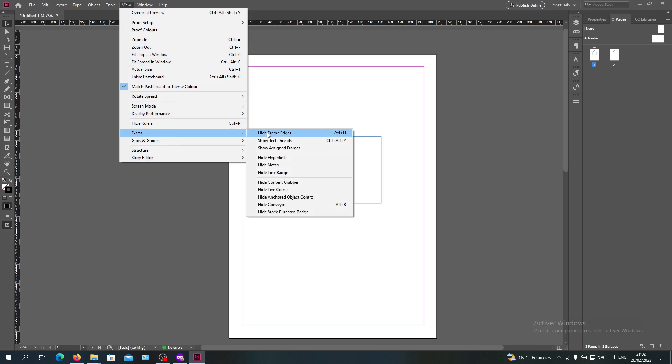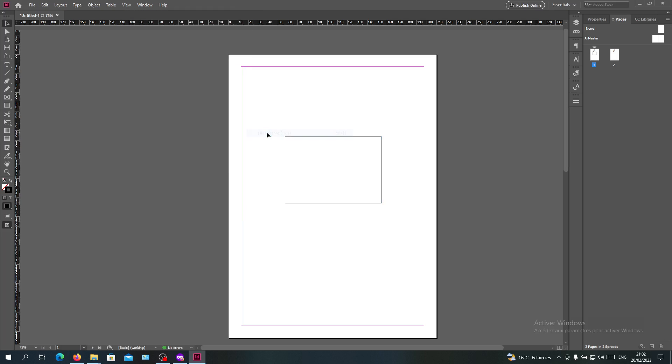Here you will find Hide Frame Edges. We click on Hide Frame Edges and as you can see, the blue line has disappeared.